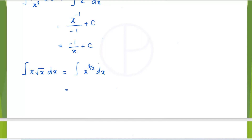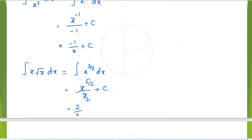To integrate x^(3/2): increase the power by 1, so 3/2 plus 1 gives 5/2. The result is x^(5/2) divided by 5/2 plus c, which can be rewritten as 2 over 5 multiplied by x^(5/2) plus c.